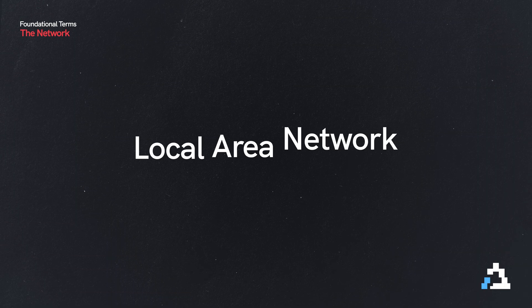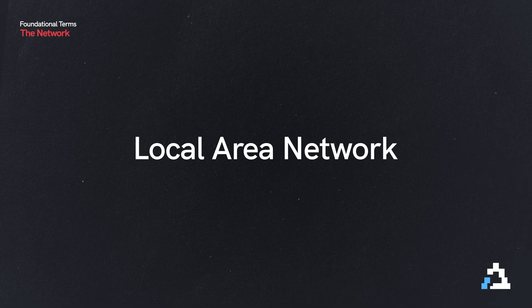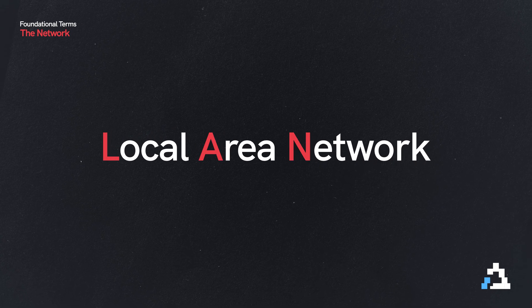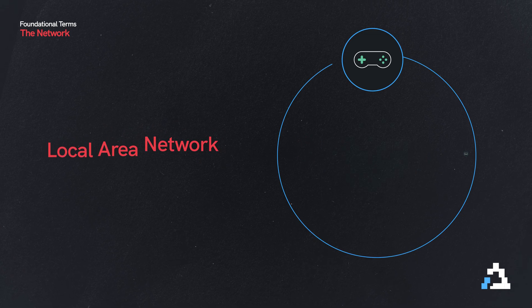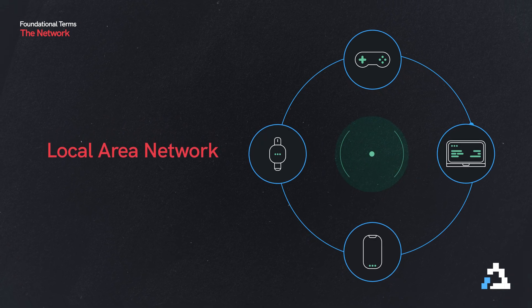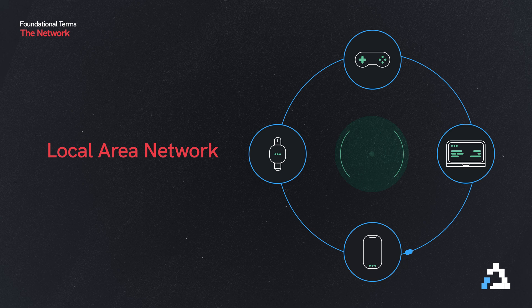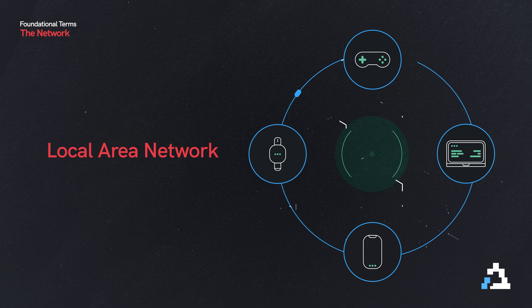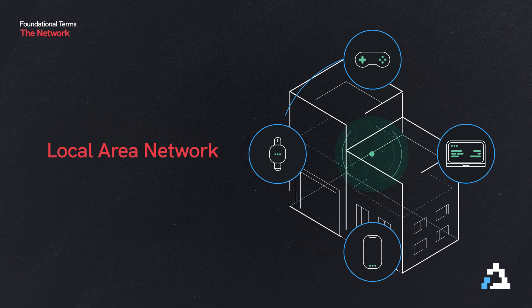It connects devices together. But that's an oversimplification because we actually have two types of networks. We have a local area network or LAN, and that's just a localized network. You can think of it as a network contained within a single building.